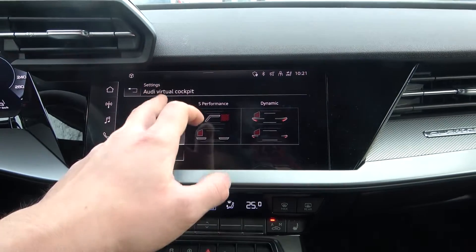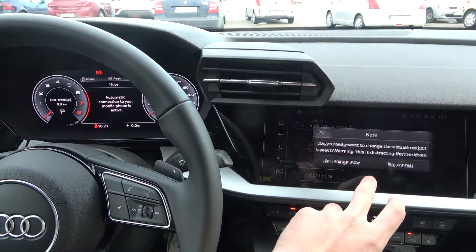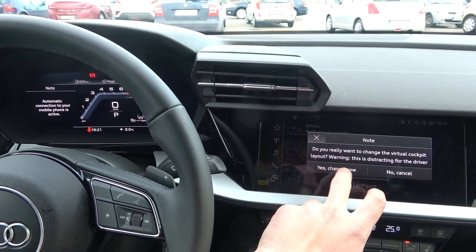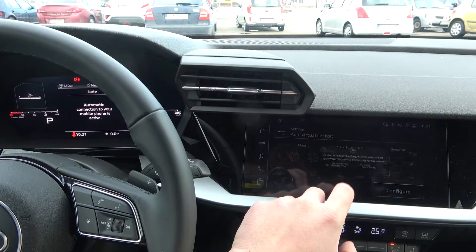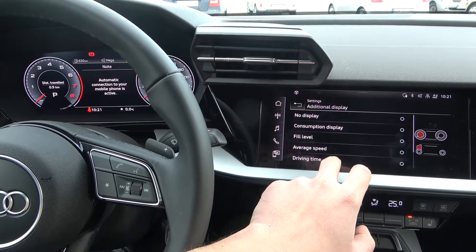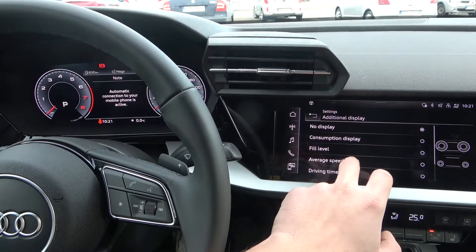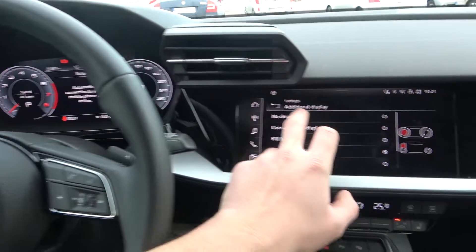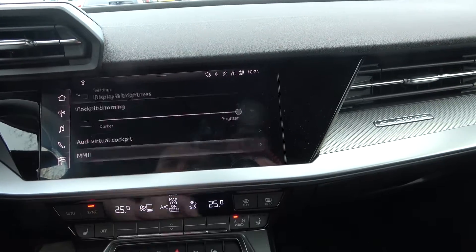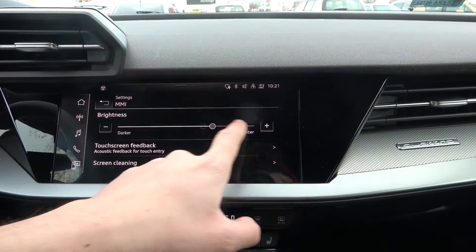Change audio virtual cockpit, and you can configure those cockpits. Next, we've got MMI that you can change brightness to darker or brighter.